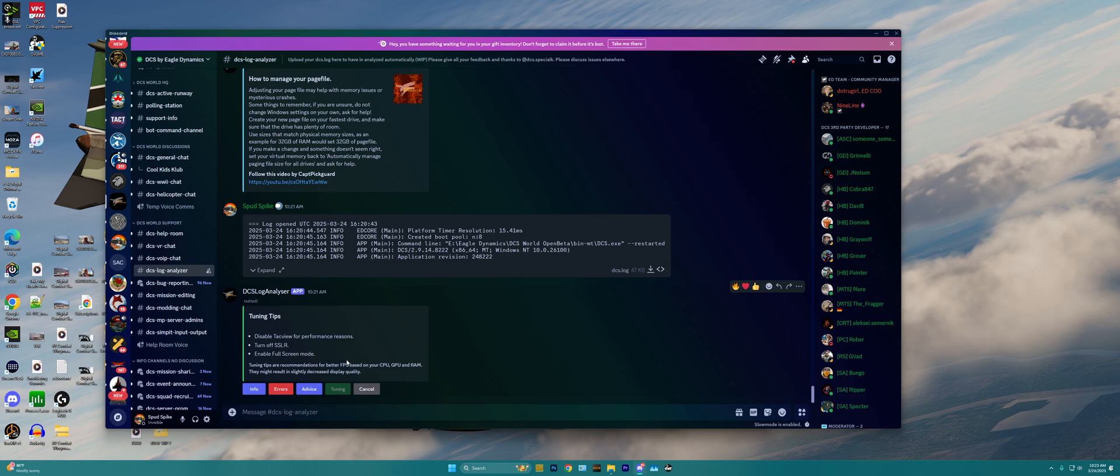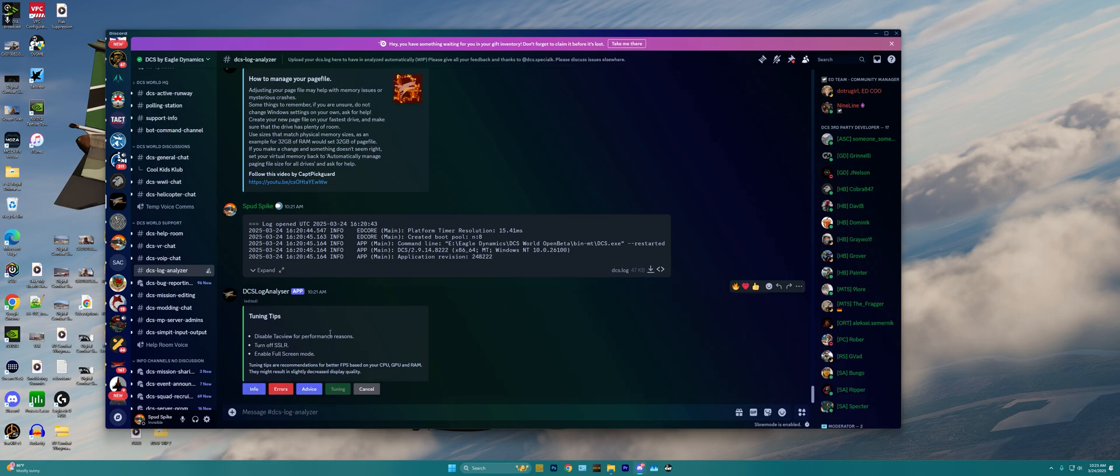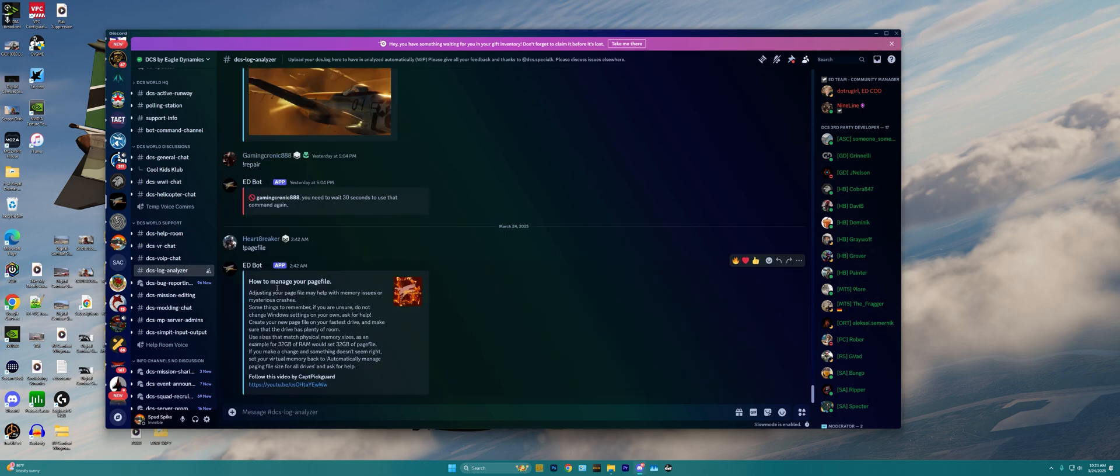Then if for whatever reason you do not want your log file to be analyzed by anybody else within the community, and you want to keep that information private, that's no problem. All you gotta do is hit the cancel button here, and poof, all of your stuff is gone.